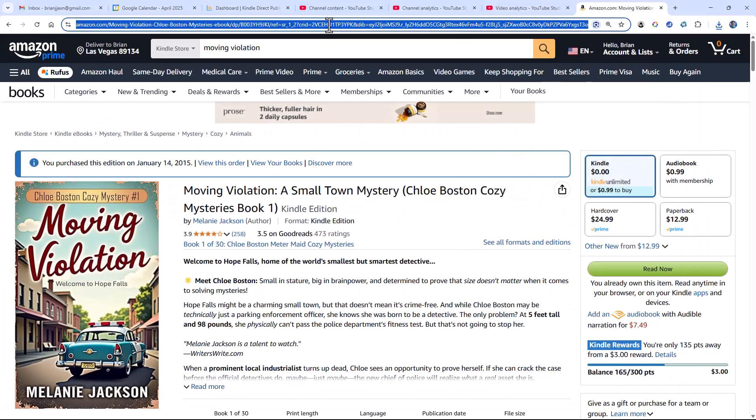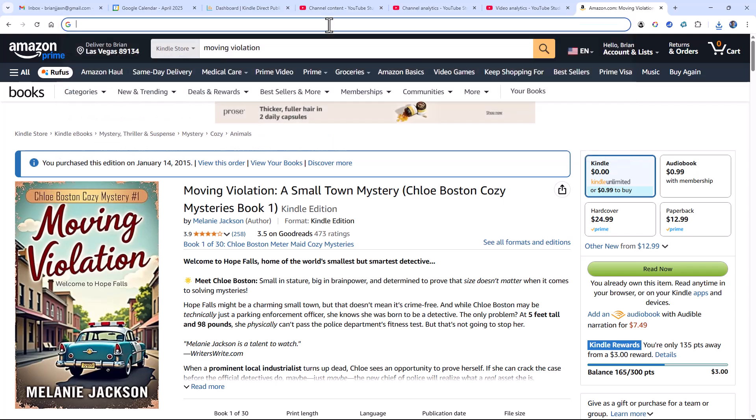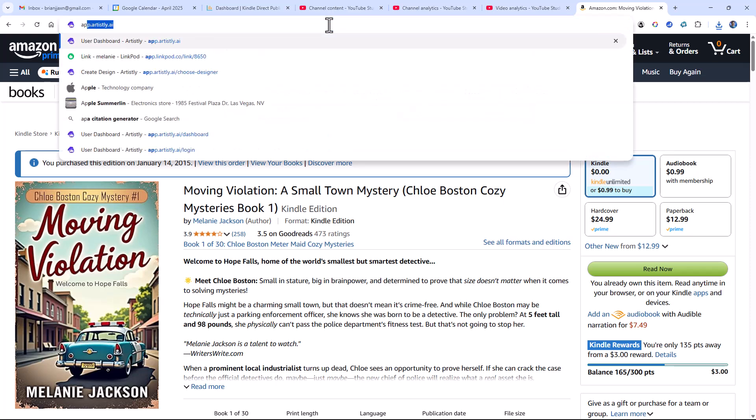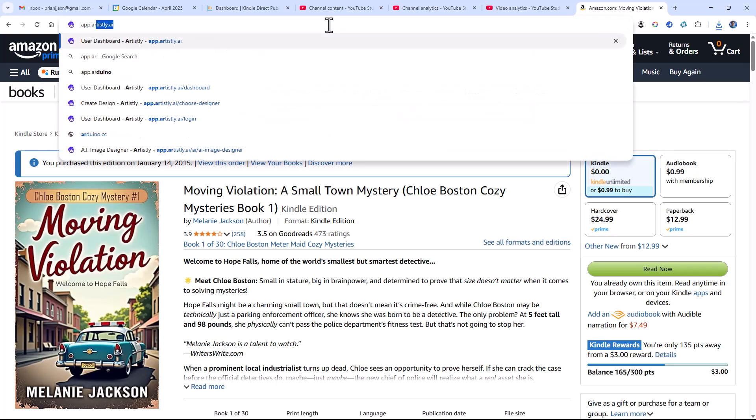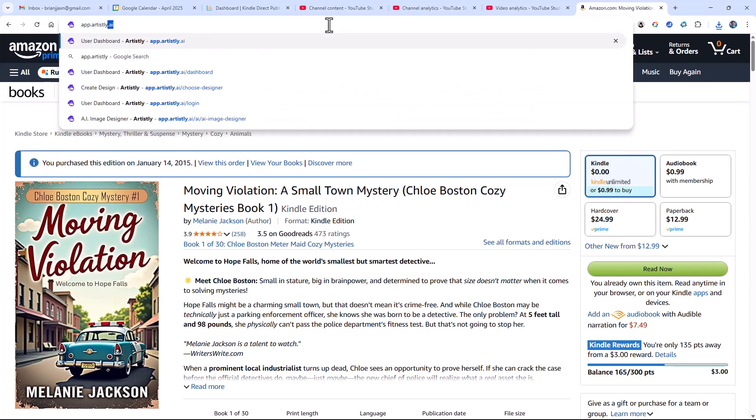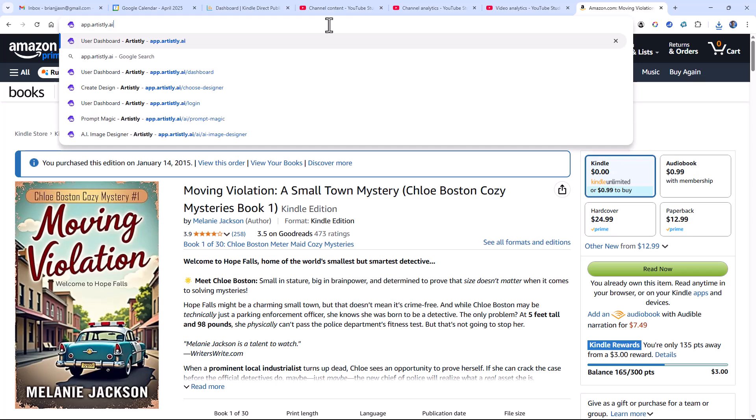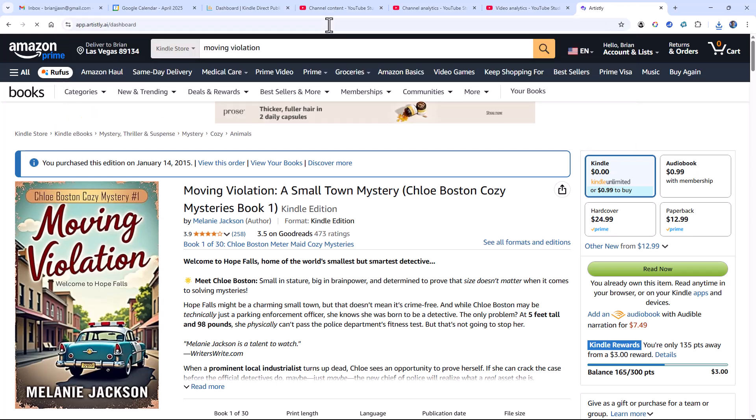Now what I'm going to do is replace Amazon with Artisly. Artisly is a web-based tool. It stores everything in the cloud, and you export images to your computer. I'm going to go to app.artisly. That's artist with an L-Y on the end, .ai. Now if you want to just see Artisly, go to artistly.ai.